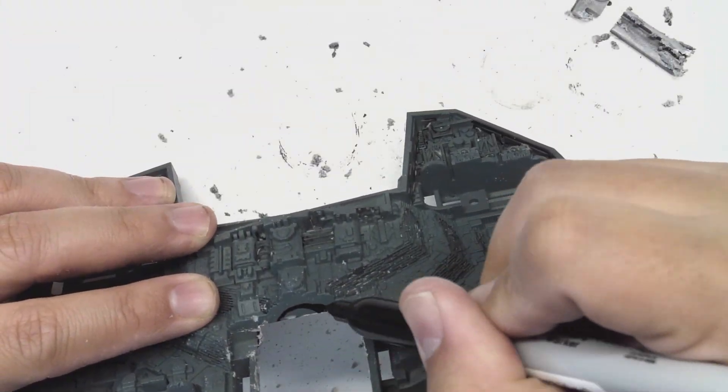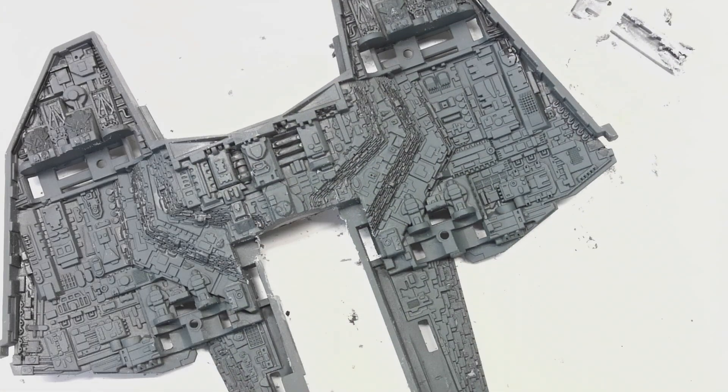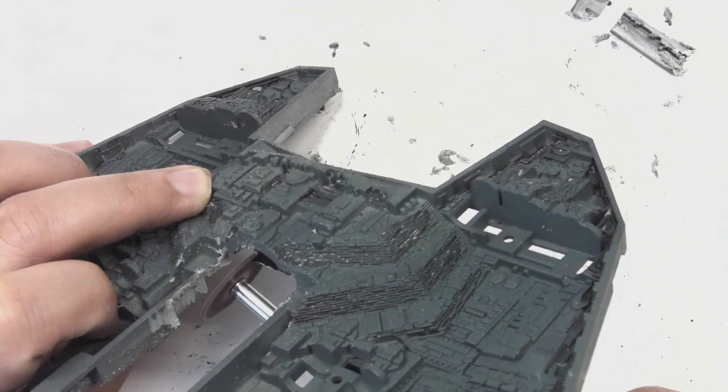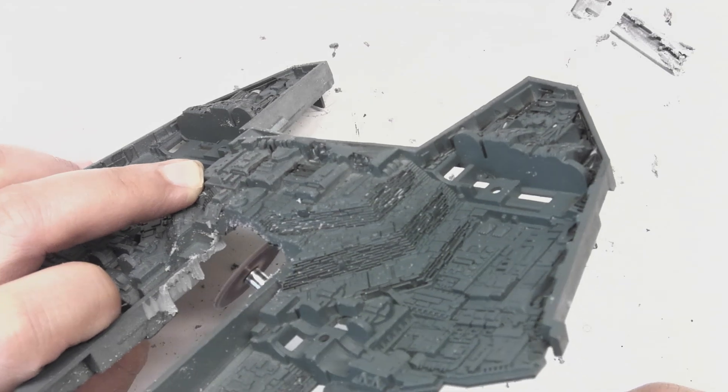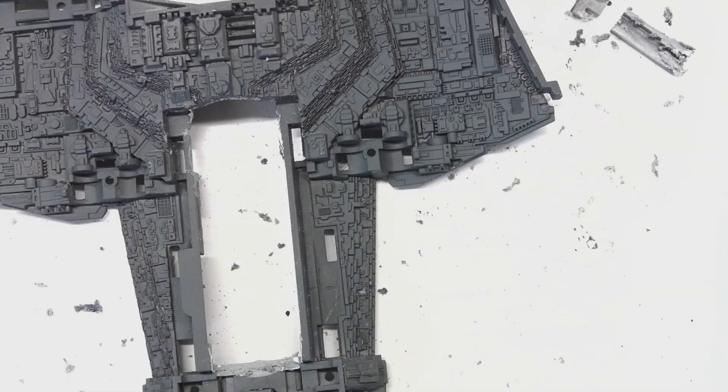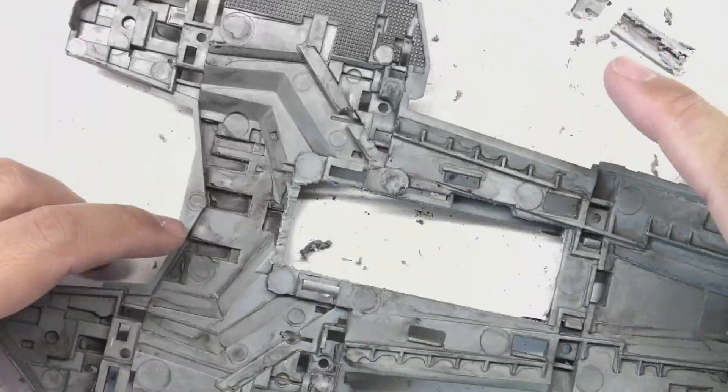I'm being pretty aggressive with plastic removal for the center section because I want to house all of my electronics there. I don't want to start wiring and find out that I don't have enough space later.